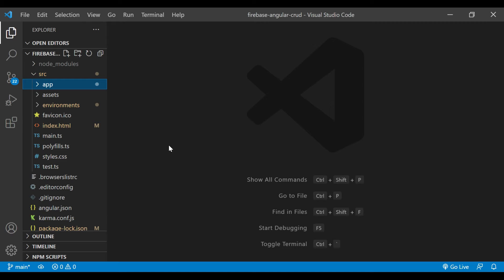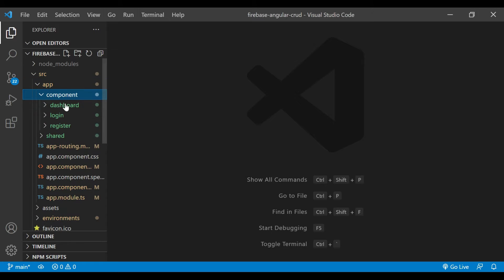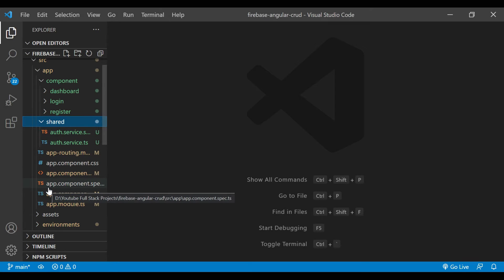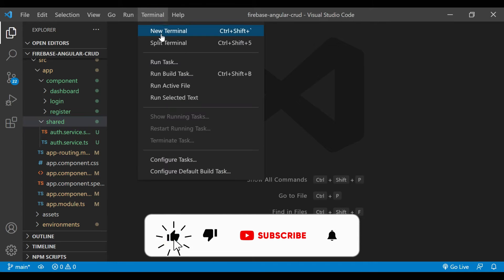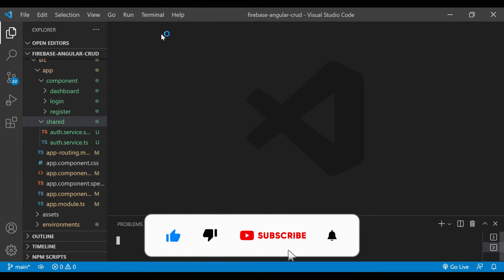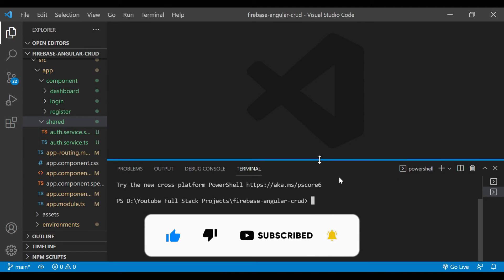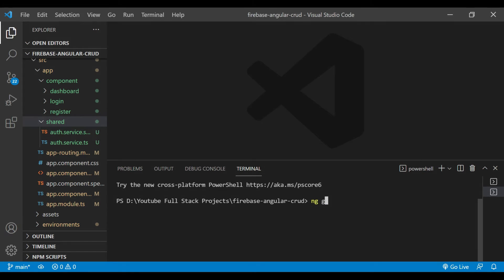We have opened our Visual Studio Code. Inside the src/app directory, in the component section, you can see there are three components already present, and in the auth shared service, all services are there. Now we'll create a new terminal. We need a few more components here.